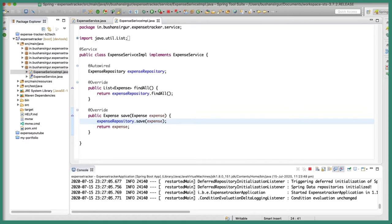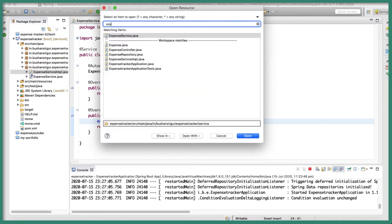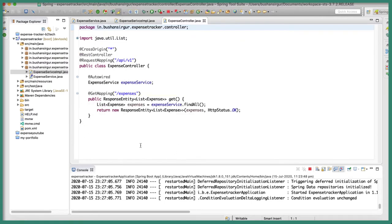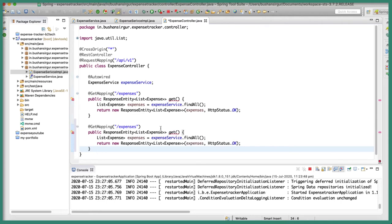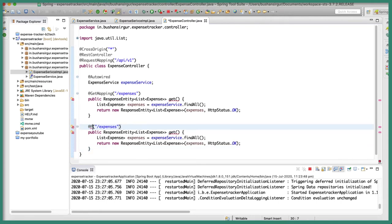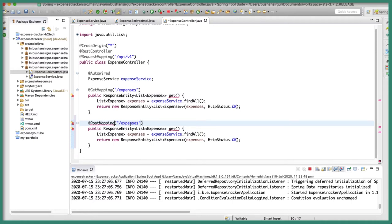Now we need to call this method inside our controller, so let's go to the ExpenseController. Let's quickly create a method — I'm going to copy an existing one and paste it, then change this to PostMapping because we will be saving data.